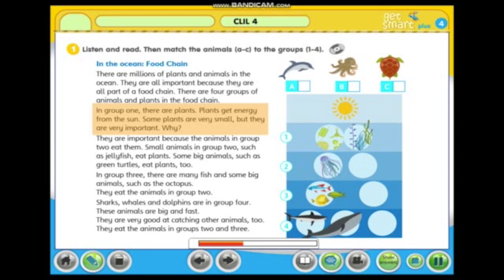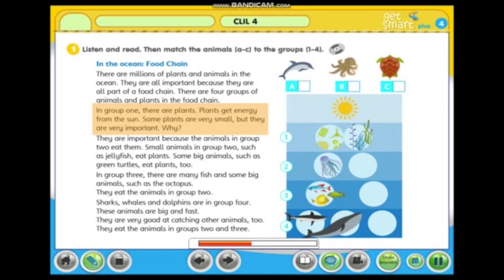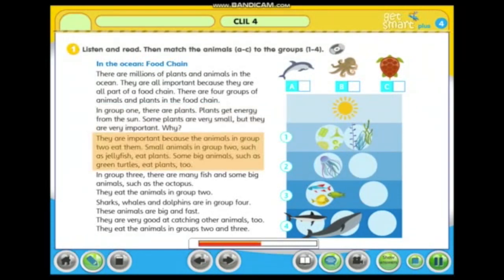In group one there are plants. Plants get energy from the sun. Some plants are very small but they are very important. Why? They are important because the animals in group two eat them.